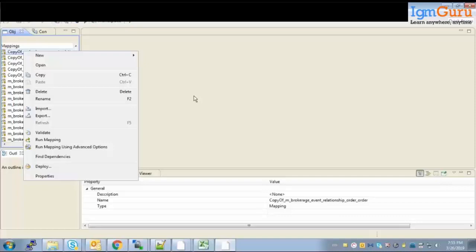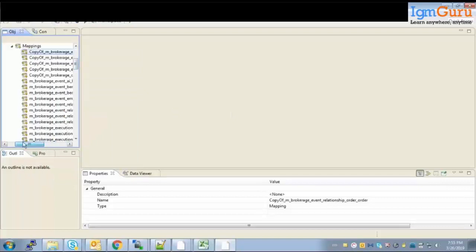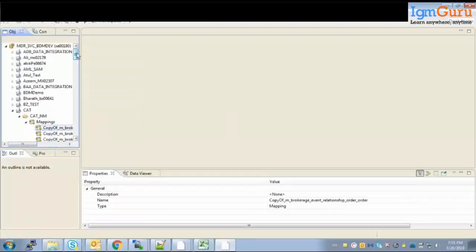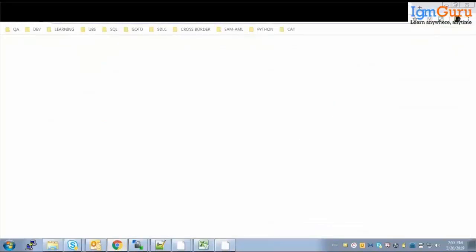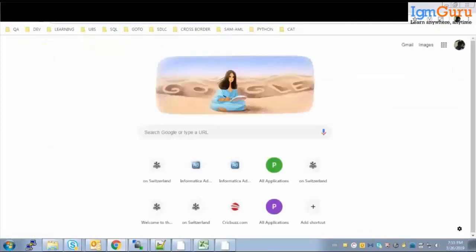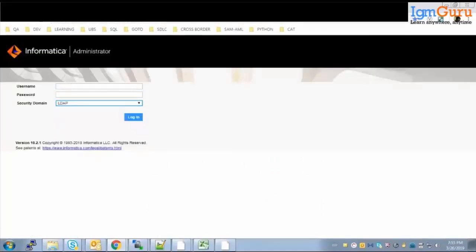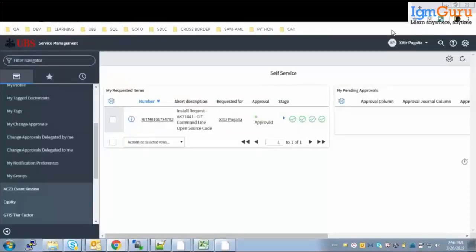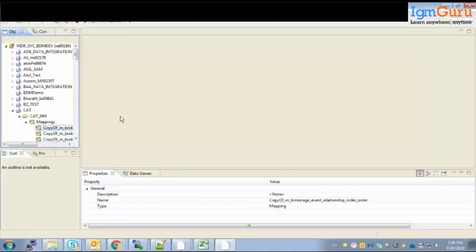A student asks about scheduling options for jobs. There is something called the Informatica Scheduler that this tool uses. Scheduling cannot happen via the developer client tool directly, but through the Informatica Administrator — the same administrator tool used in PowerCenter — which works for BDM as well and supports scheduling.